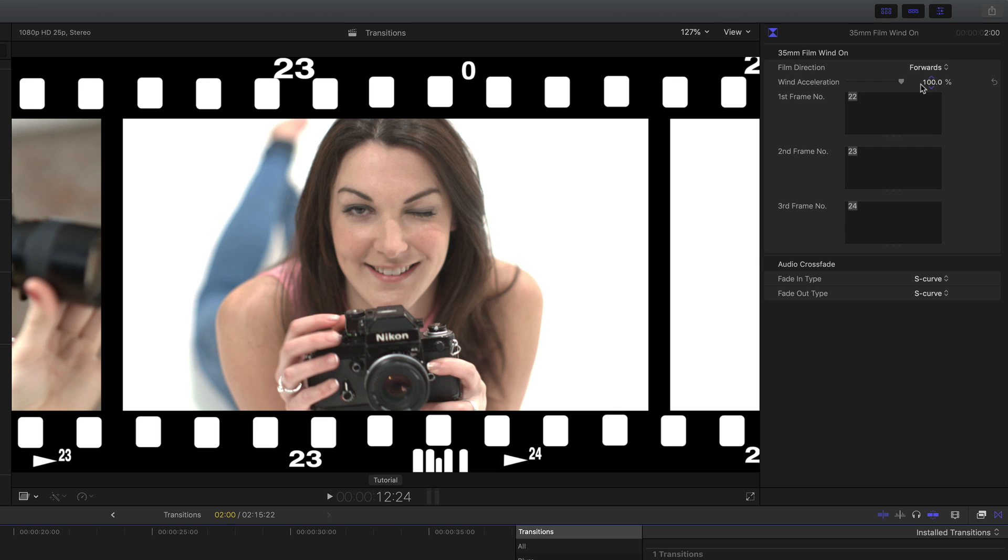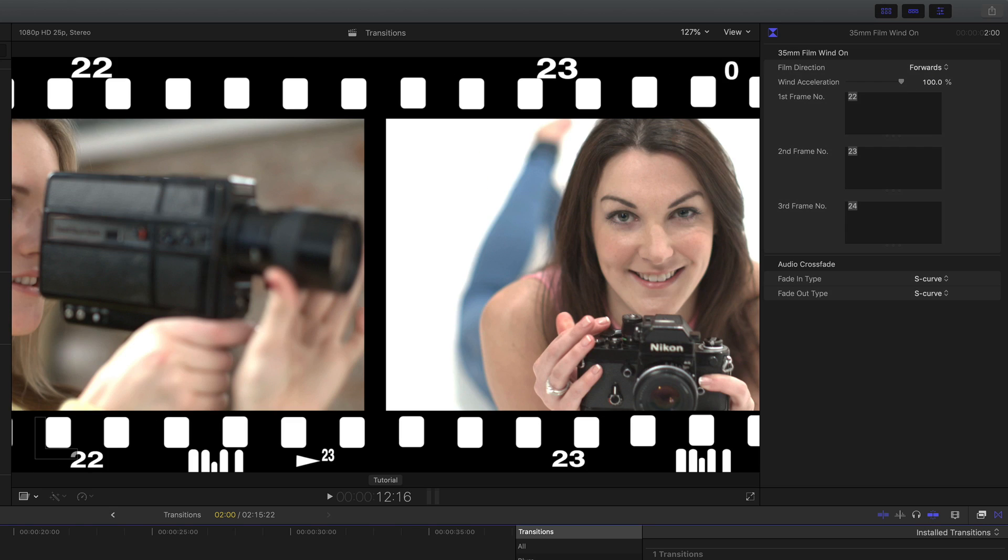On 100% it gives a nice S-curve, 0 gives the linear transition. And you'll notice these edge numbers on the top and bottom of the frame.